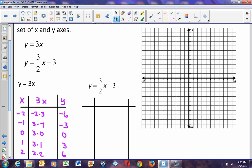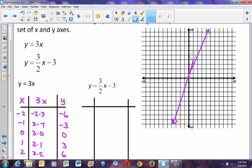Graphing y equals 3x: plotting negative 2, negative 6; negative 1, negative 3; 0, 0 at the origin; 1, 3; and 2, 6. Drawing a straight line through these points gives us the graph labeled y equals 3x.